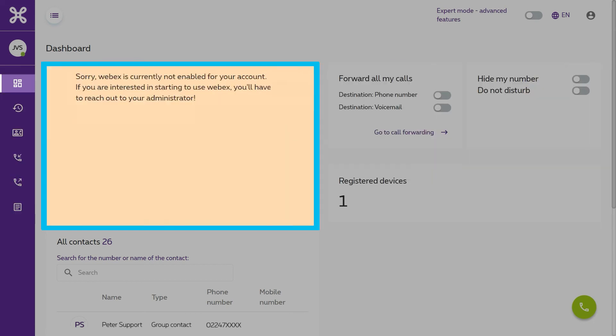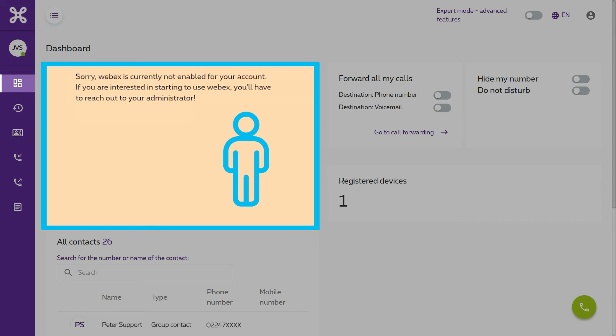If, on the other hand, the orange frame does not give a link to Migrate, please contact your administrator.